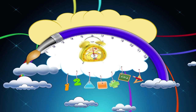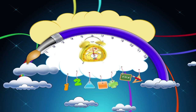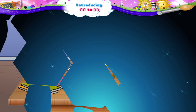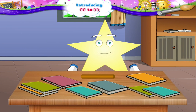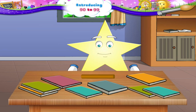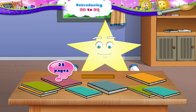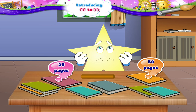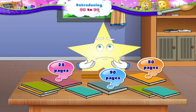Introducing 90 to 99. Starry, are you getting ready for your first day at school? So many books to cover. Come, let me help. These books have 25 pages each and these have 50 pages. You look worried. You can't find the book with 90 pages. It's right here, Starry.